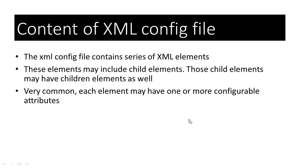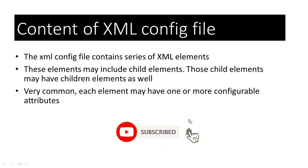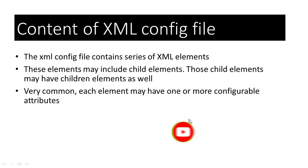In your career as a software developer, a computer programmer, or a data analyst, writing a configuration file may not be a part of your role straight away. However, editing a system or software config file may be something that you have to do at some point. So, now let's look at the content of xml config files.